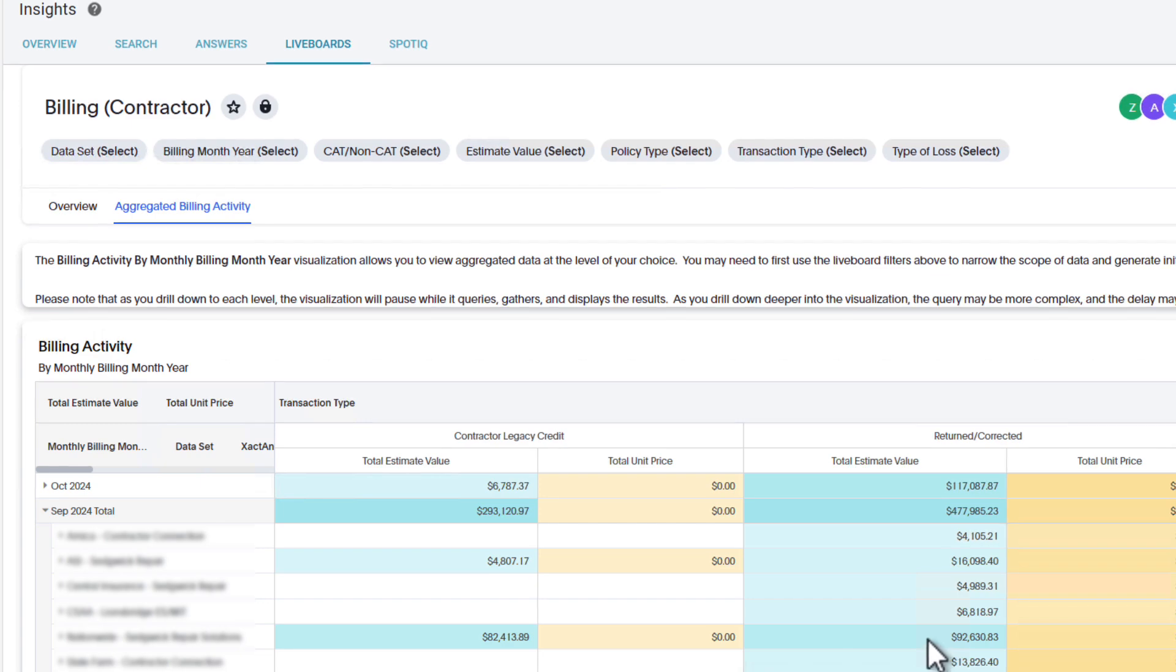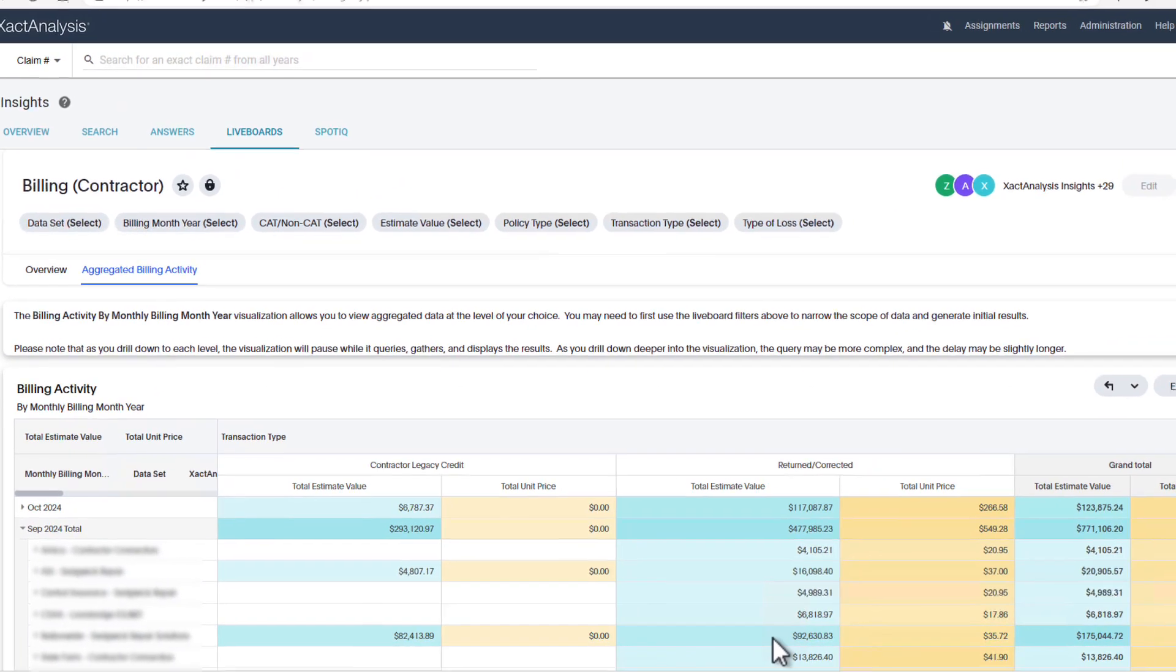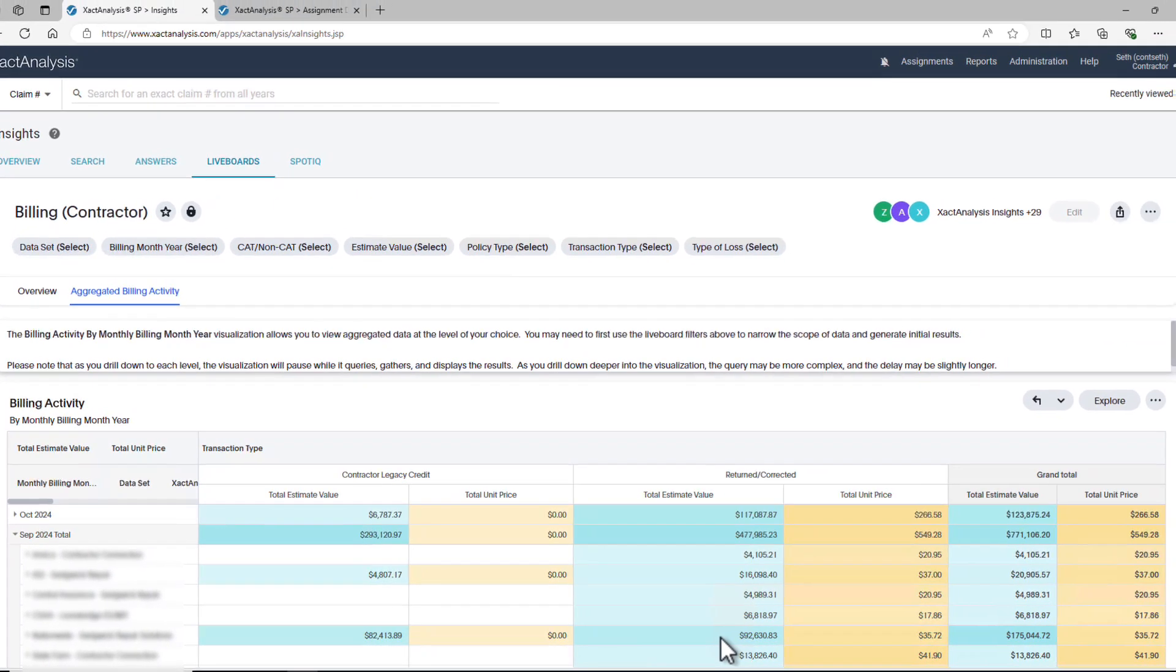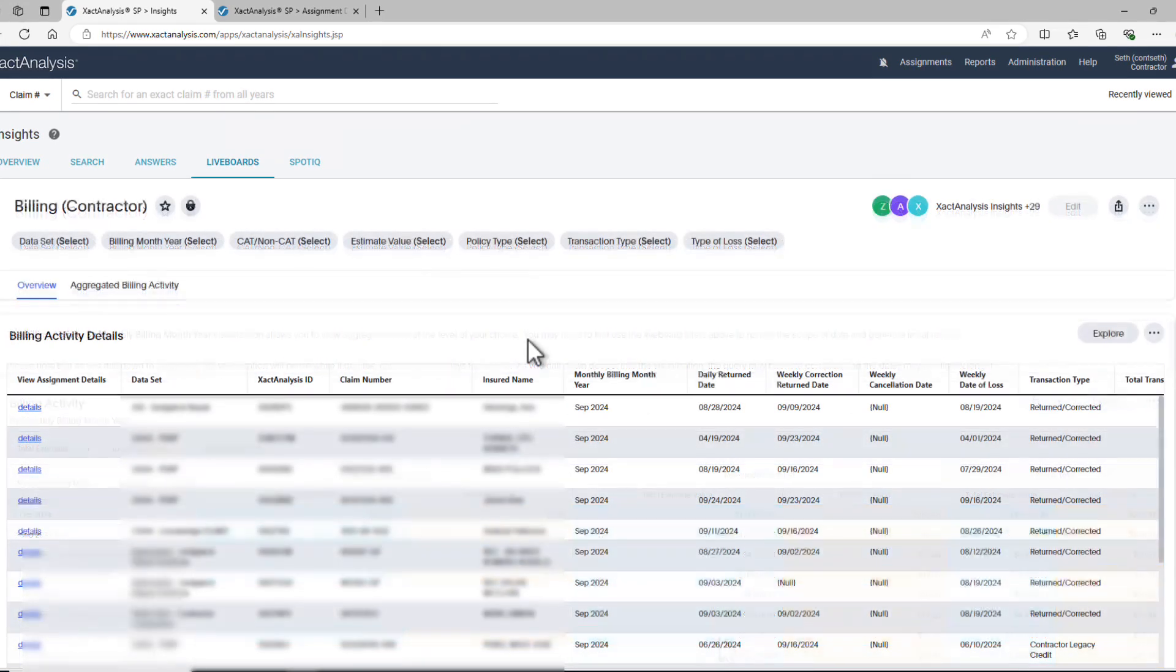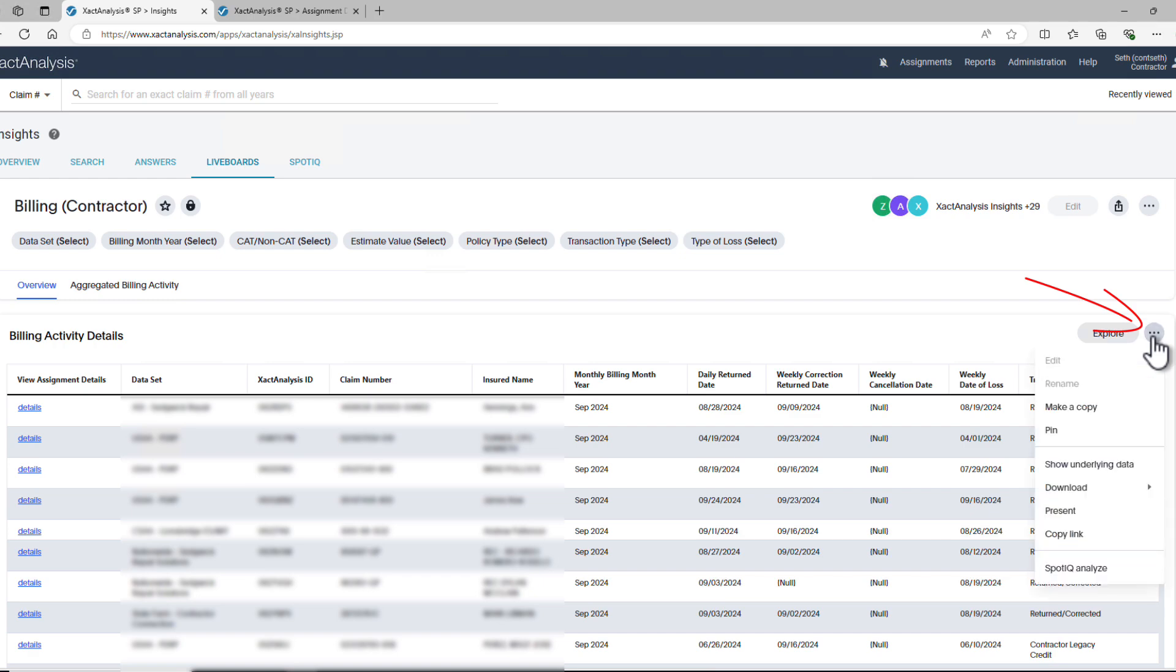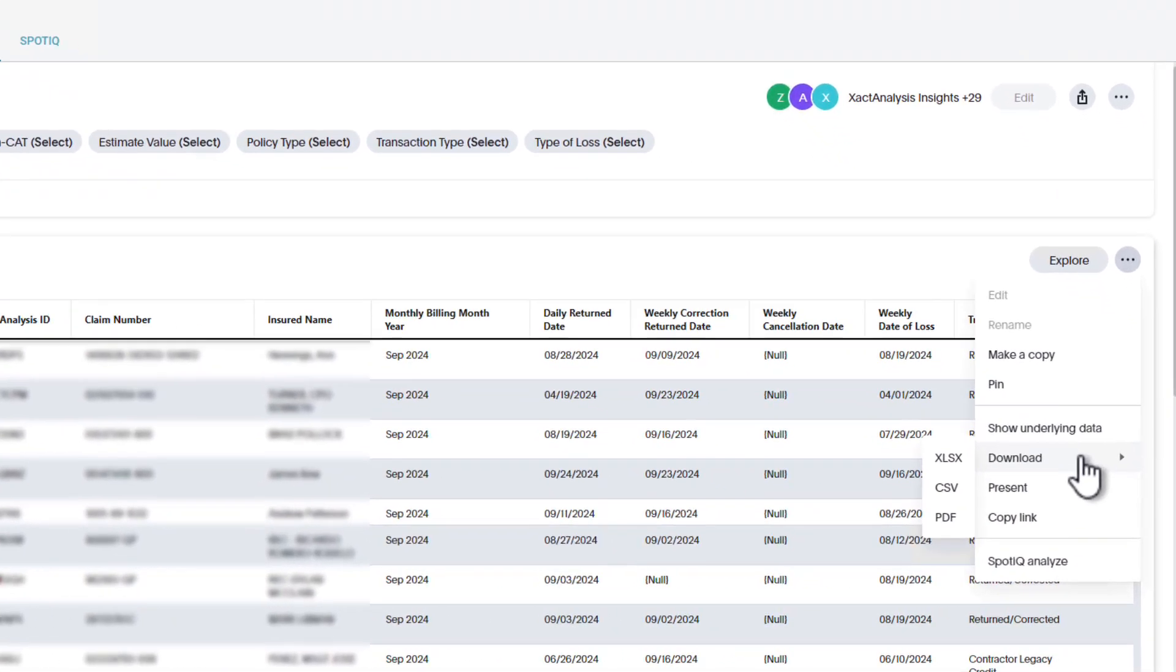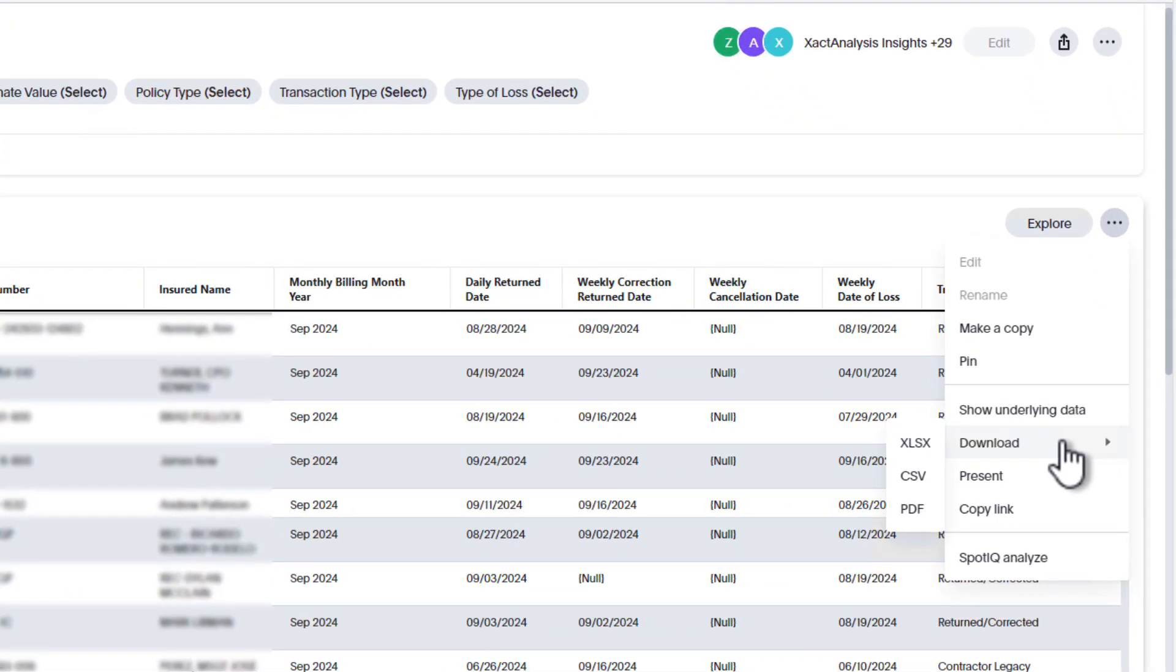If you need to share or analyze your billing data from the Aggregated Billing Activity tab or the Overview tab, click the three dots in the upper right corner of the table and hover over Download. Here, you can choose to download the information as a PDF, Excel, or CSV file.